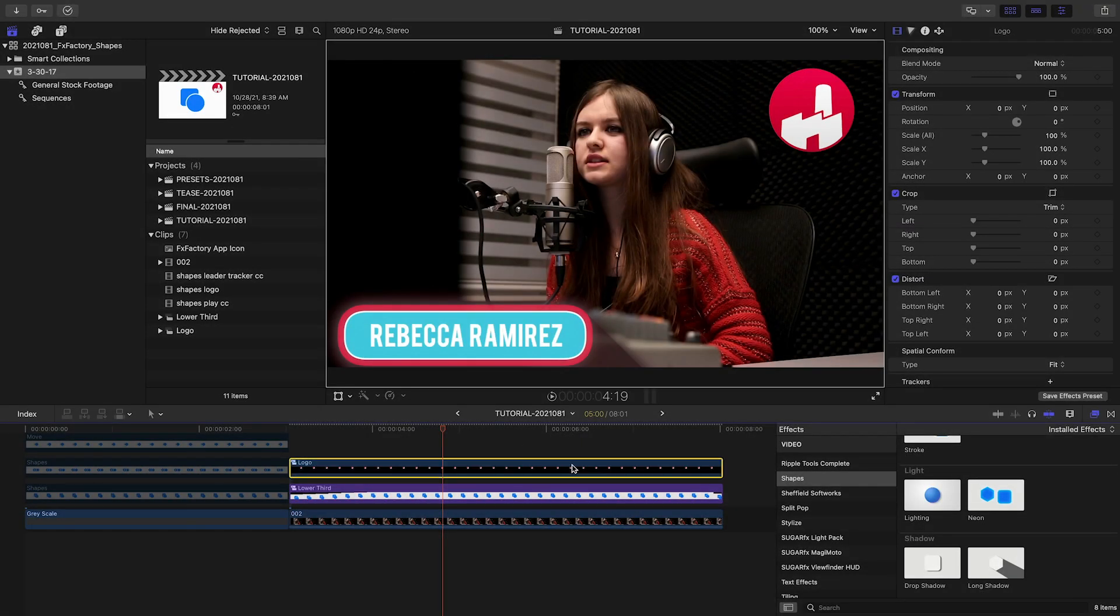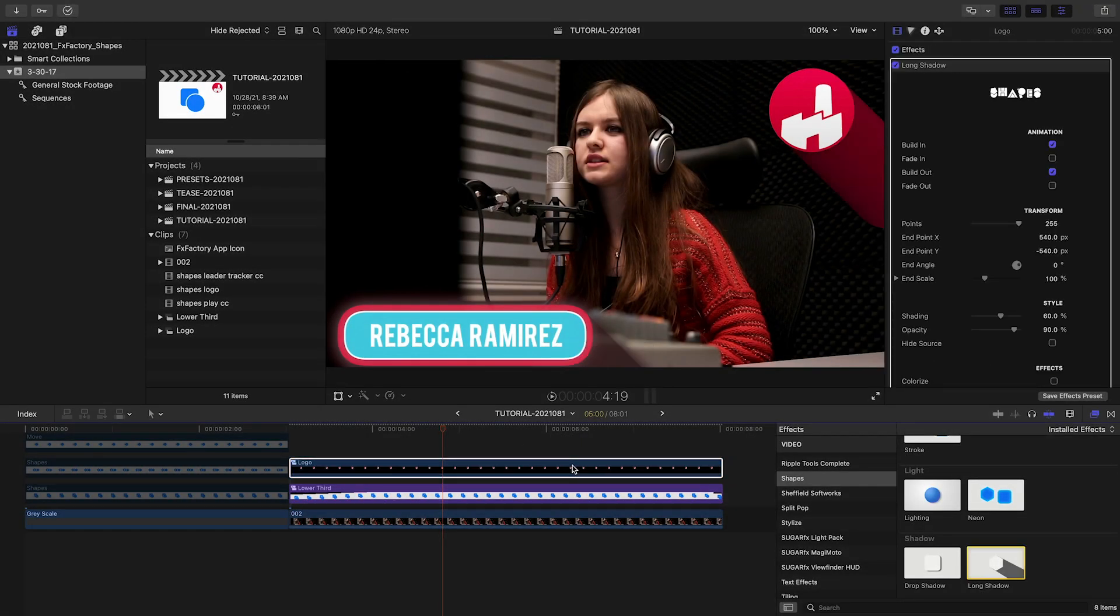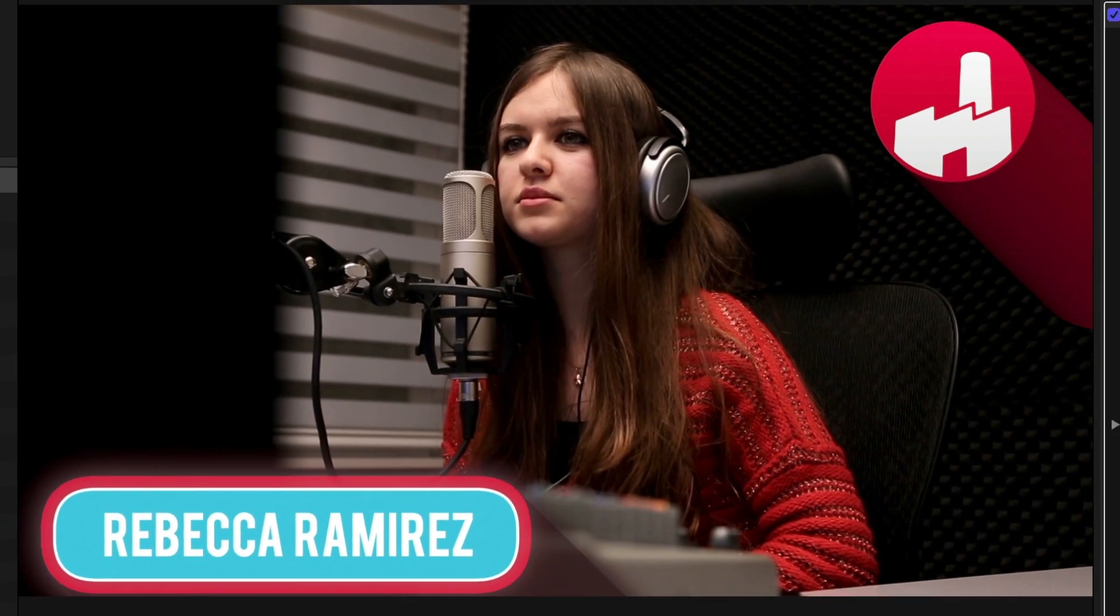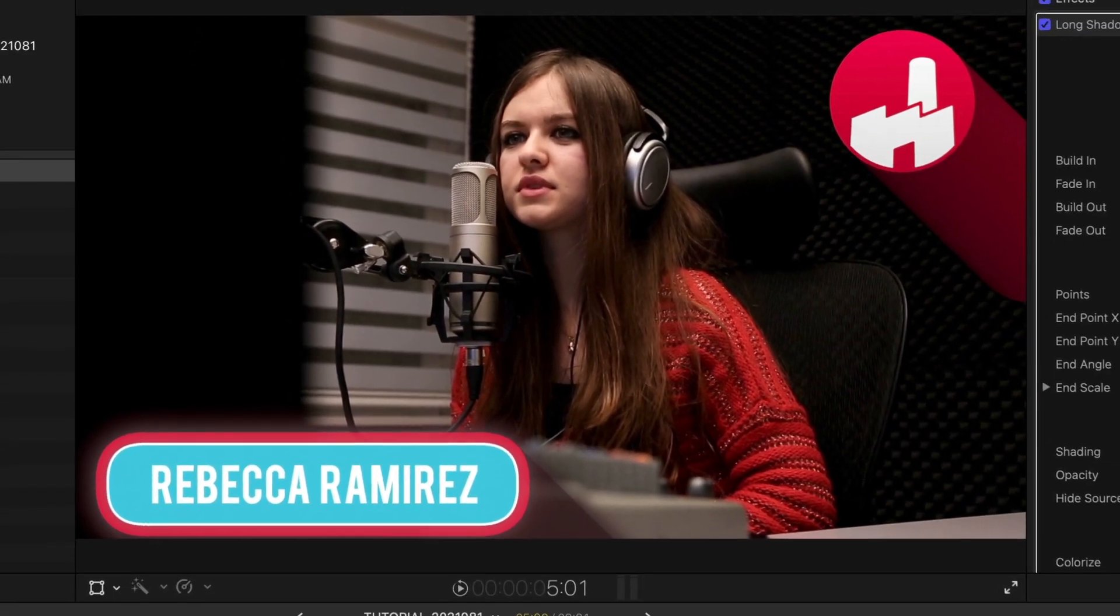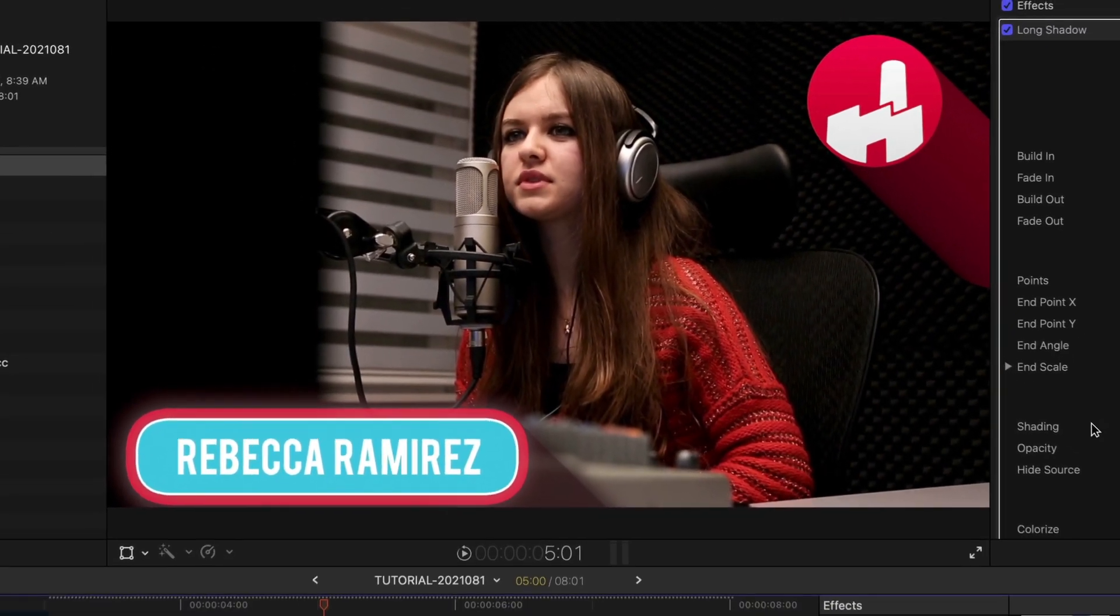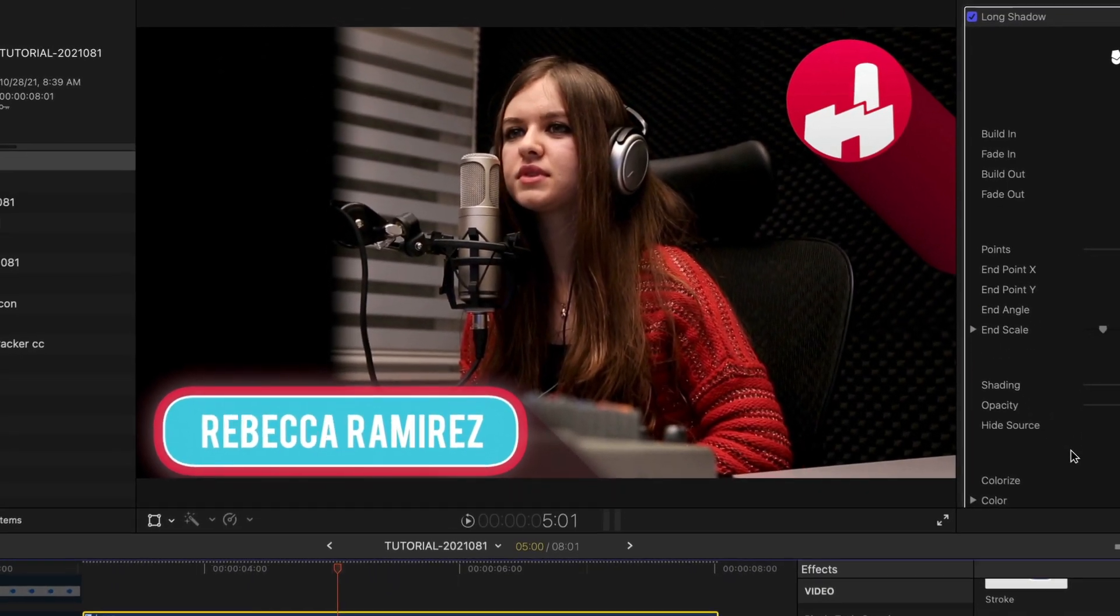The effects work on anything with transparency. Apply them to shapes, compound clips, or existing titles and elements for cool animations and looks.